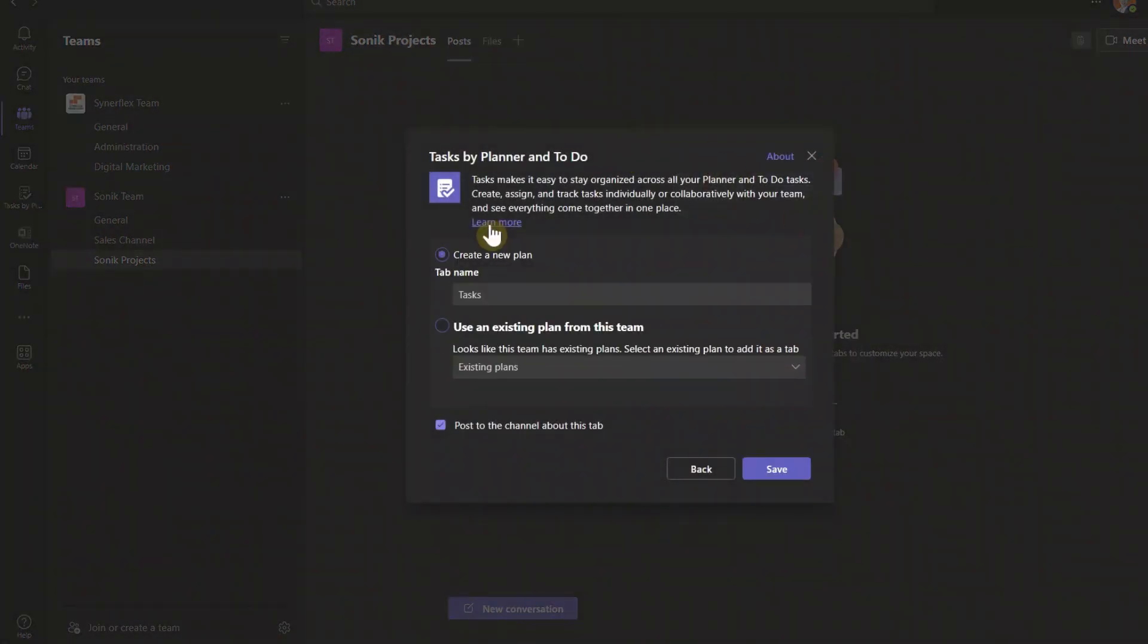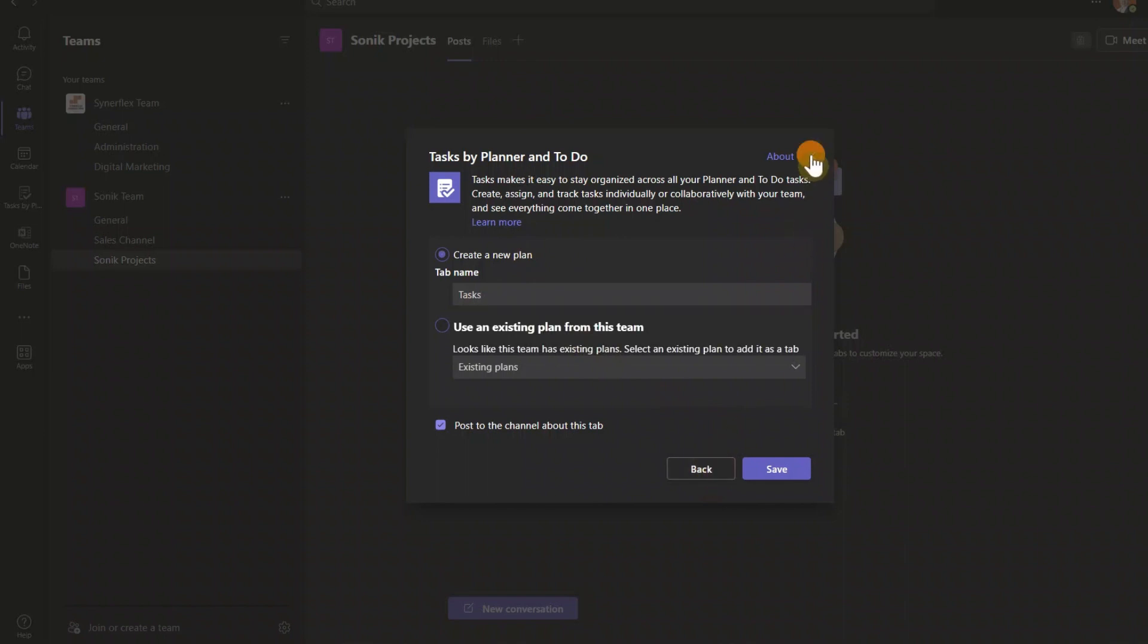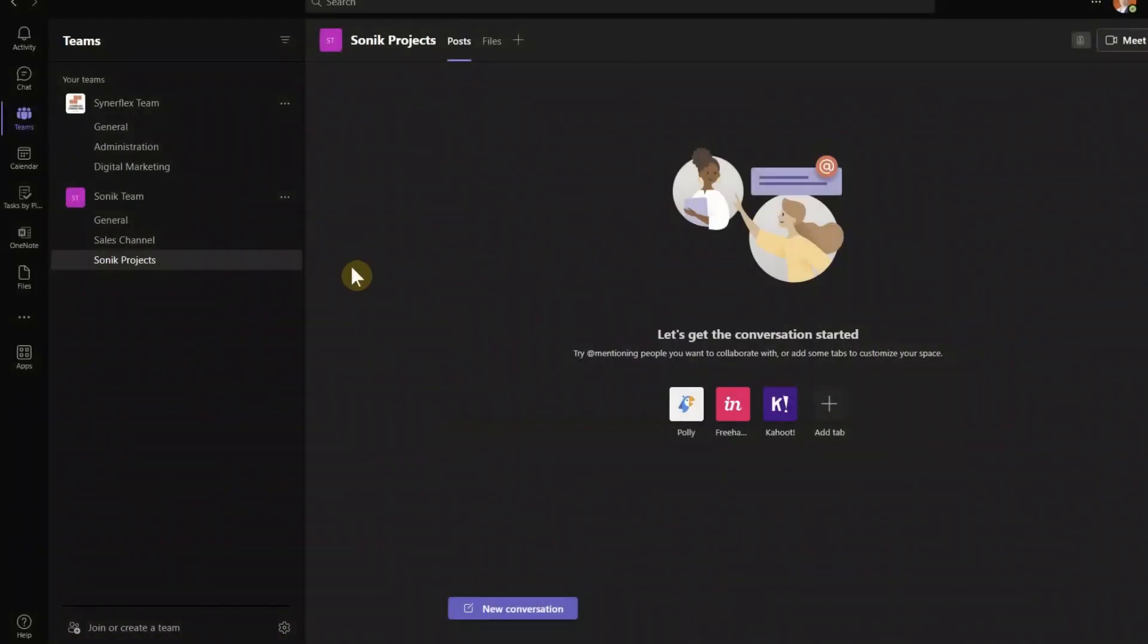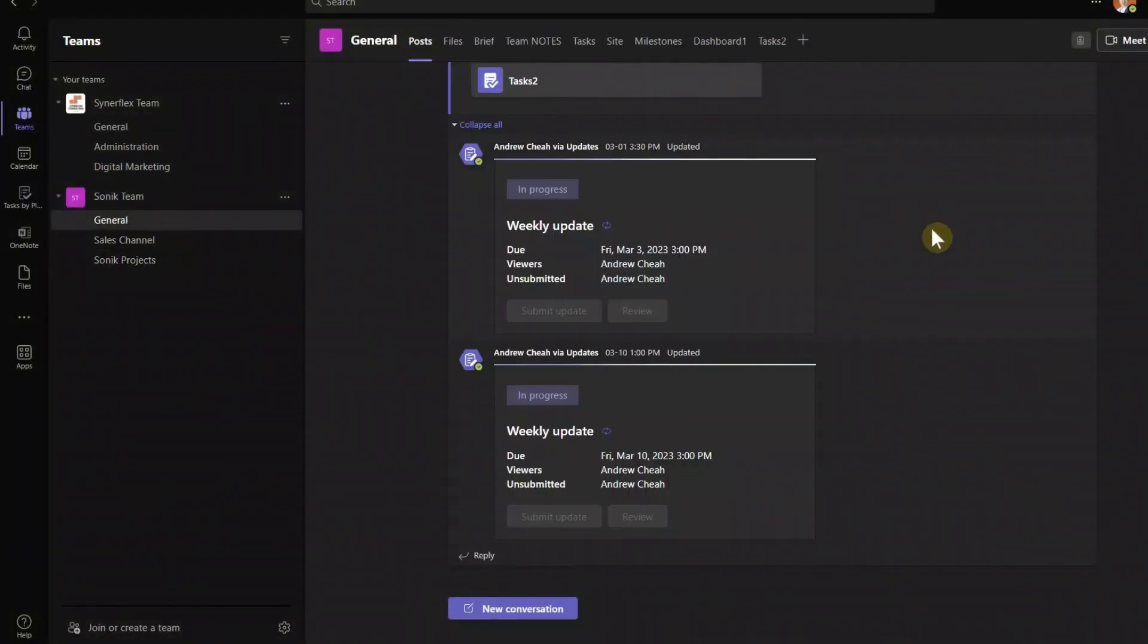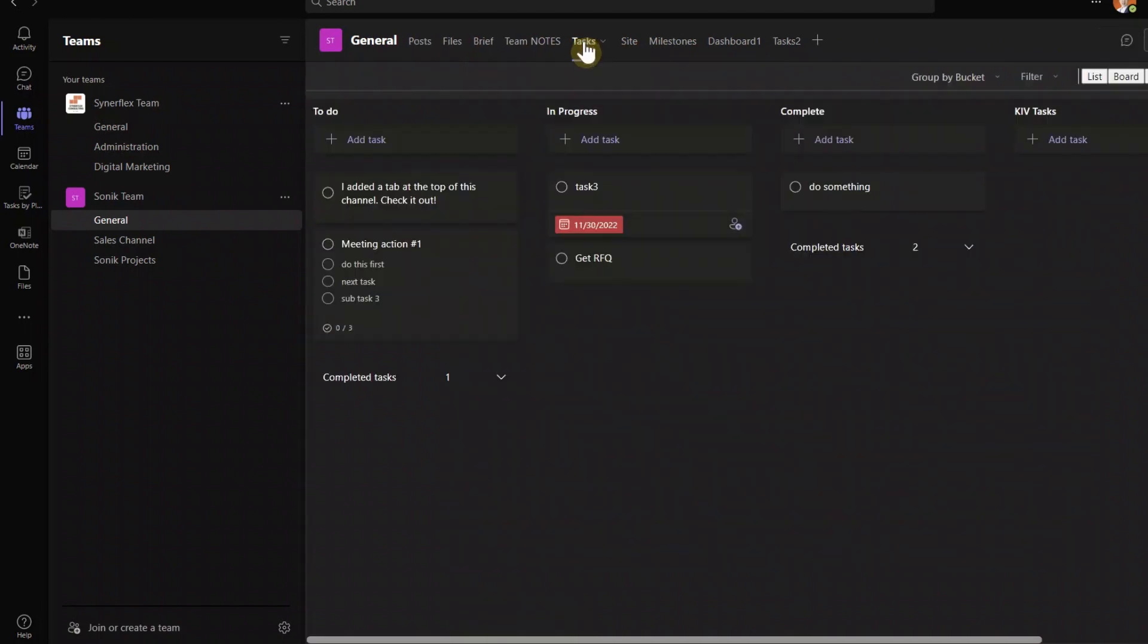So once you click it here, then you can create a new plan. Because if you never used it before, just come over here, create a new plan, and then call it any names that you want. So now I'm not going to add this. So let me just jump right back to this, the overall teams that I already added here.